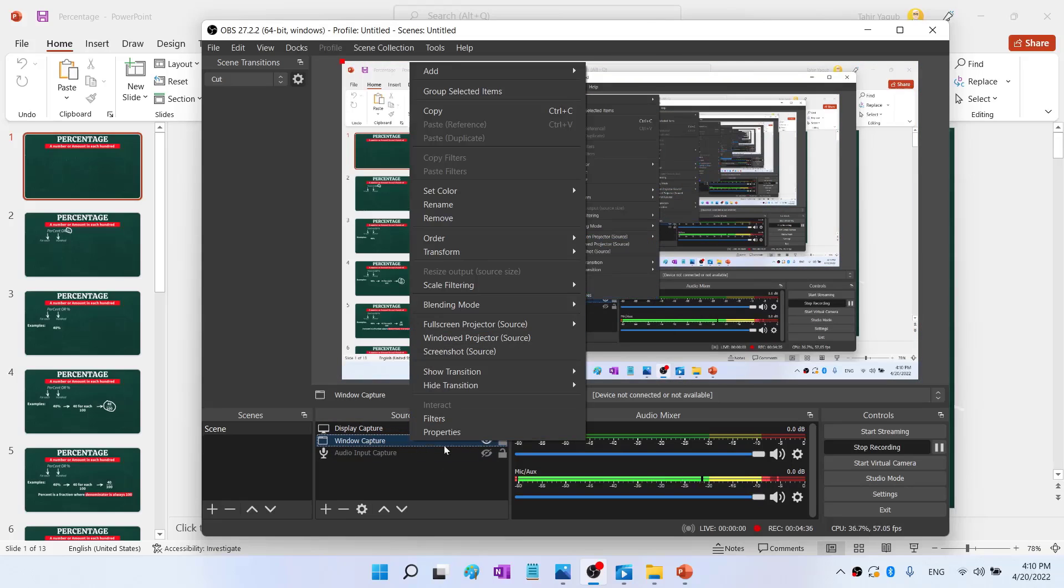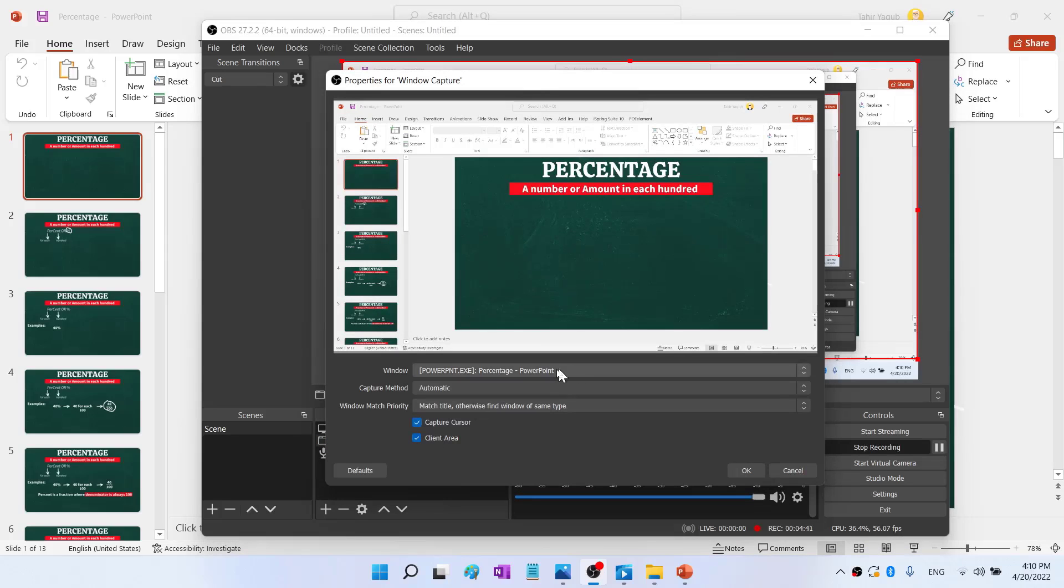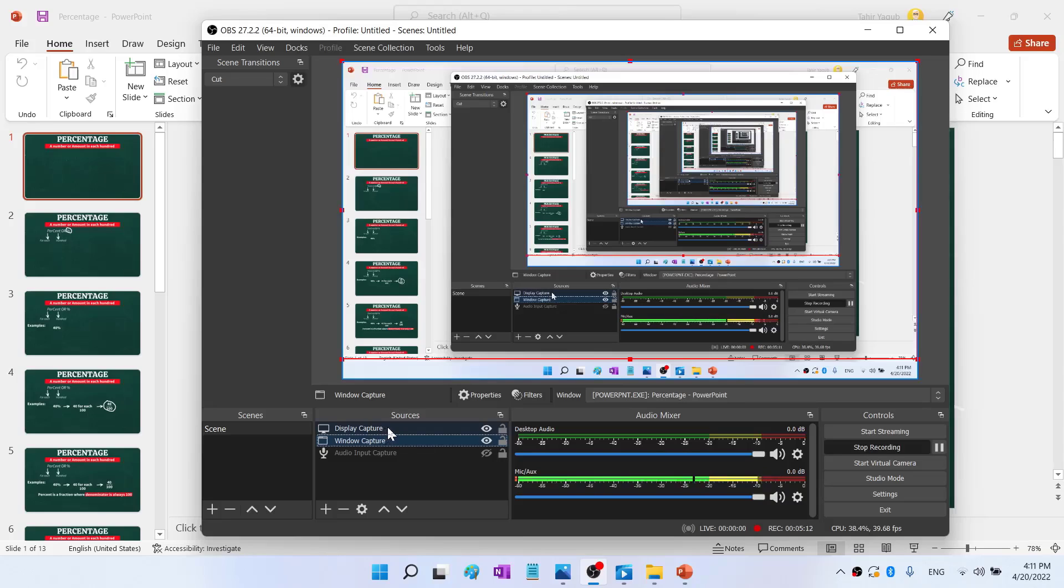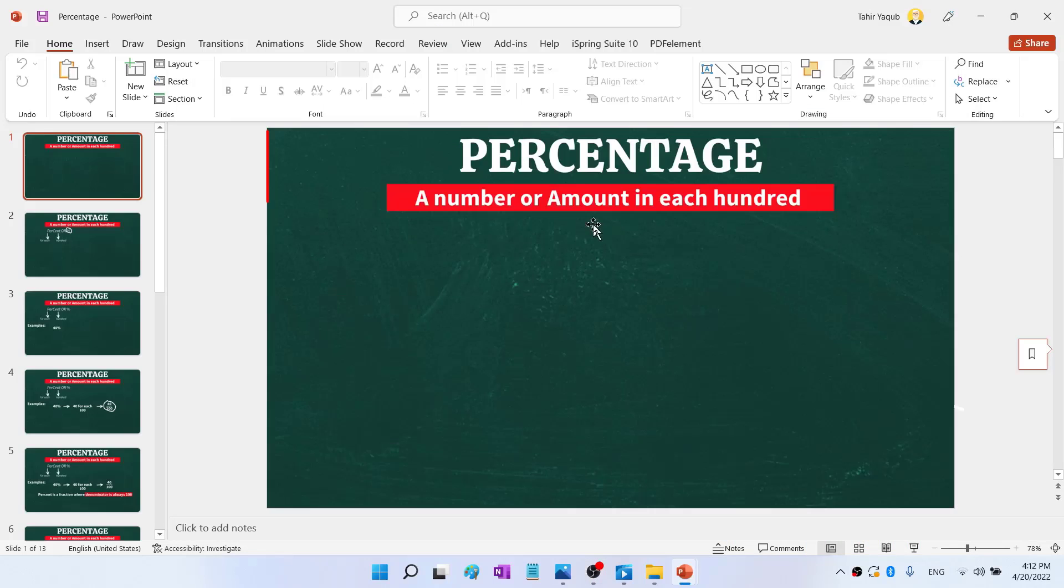And I right click on this Window Capture and I click on Properties. And now I can see that Window Capture has detected my PowerPoint window. So in my case, Display Capture is at the top because I am recording this YouTube video. But when you are recording your course videos, you don't need this Display Capture. You will only need a Window Capture and a mic. Very simple.